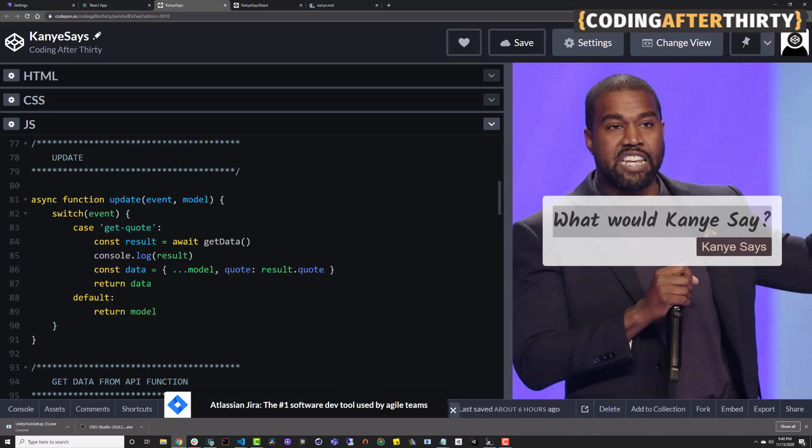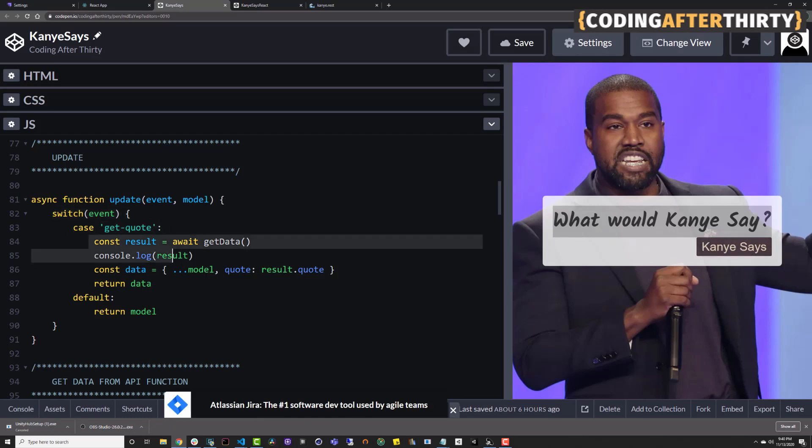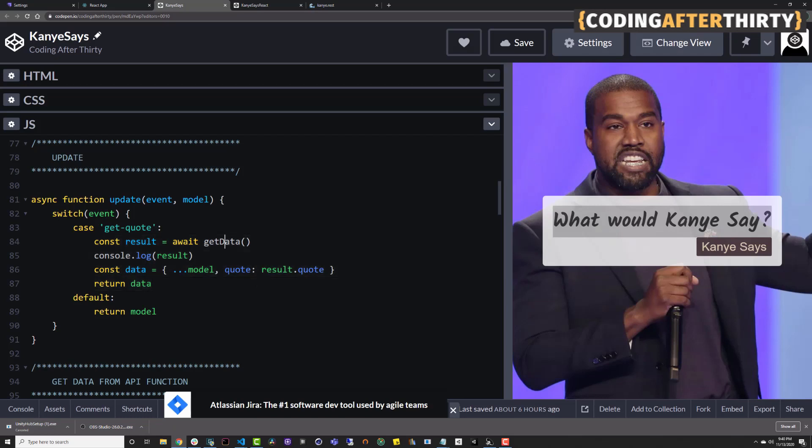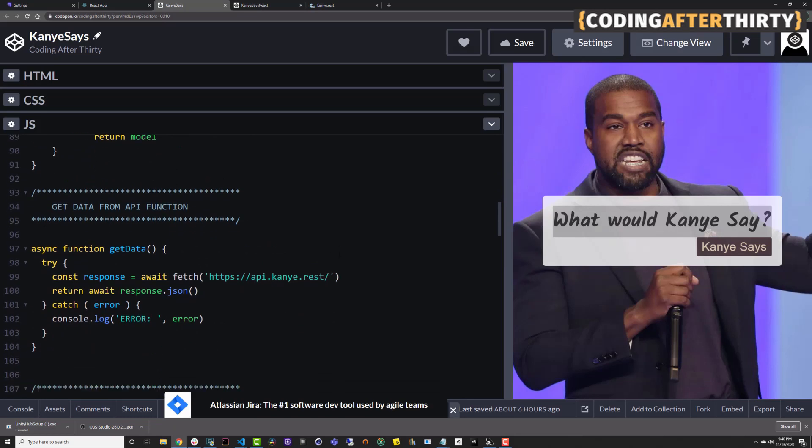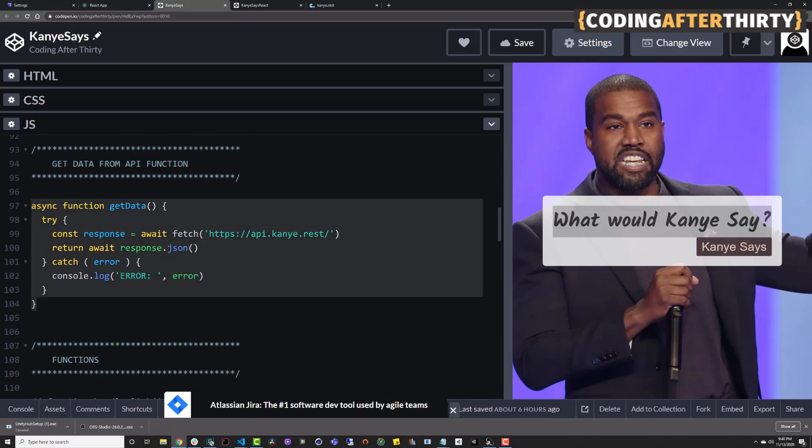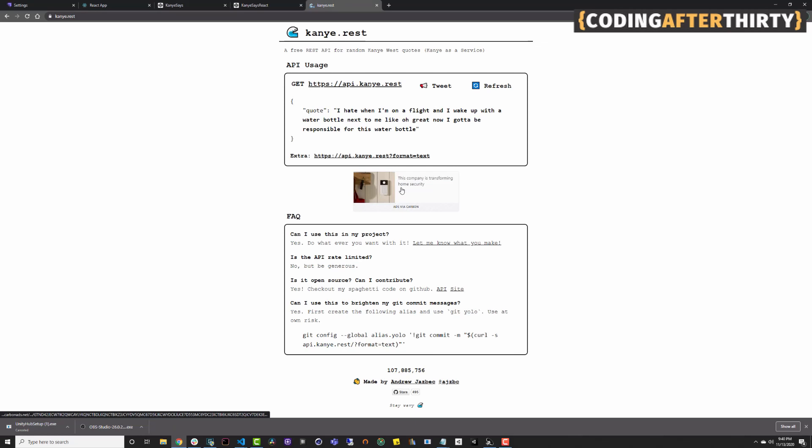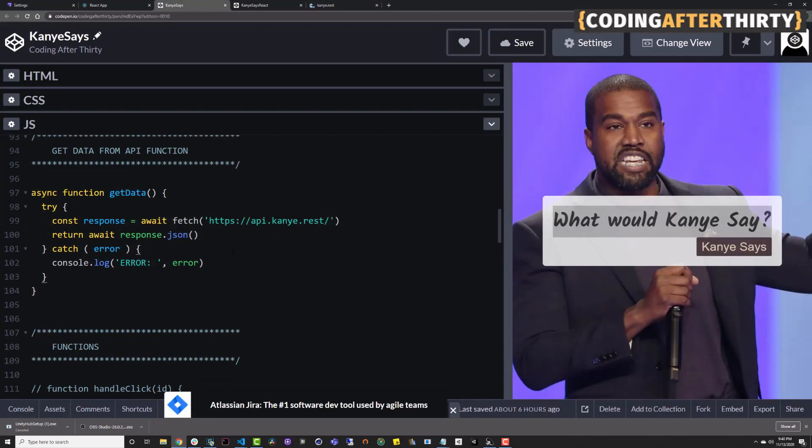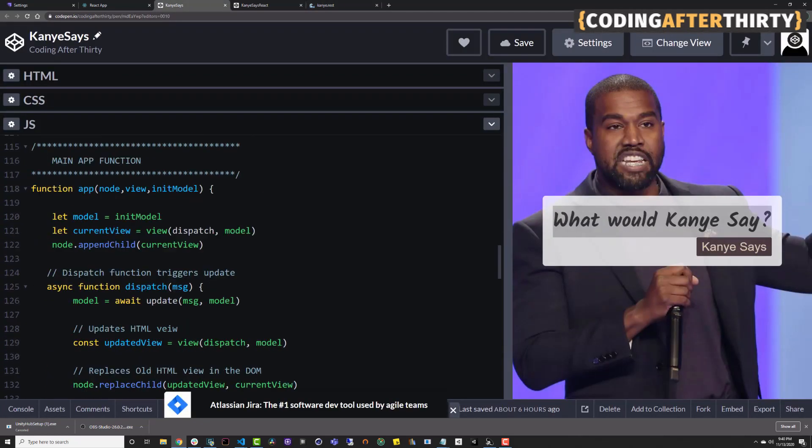We have this update function. Basically what this does, it listens to an event. So when I click Kanye says, it's going to return get quote, which is the ID that I gave it. And the switch statement, when this matches the button's ID, which is get quote, it will fire this get data function that basically will get the next quote from the API. And this is the function itself, which basically connects to Kanye West REST API and returns the data I'm looking at.